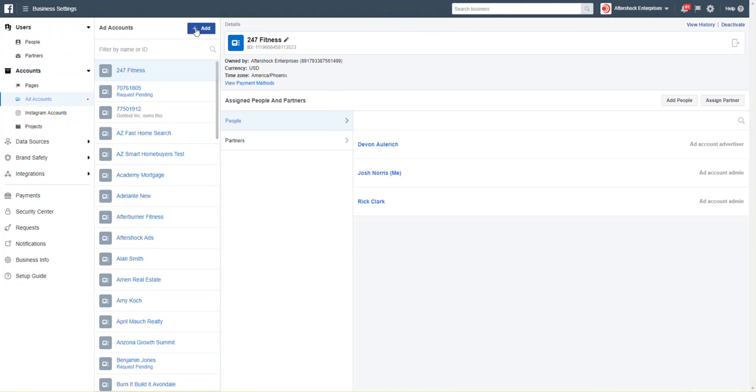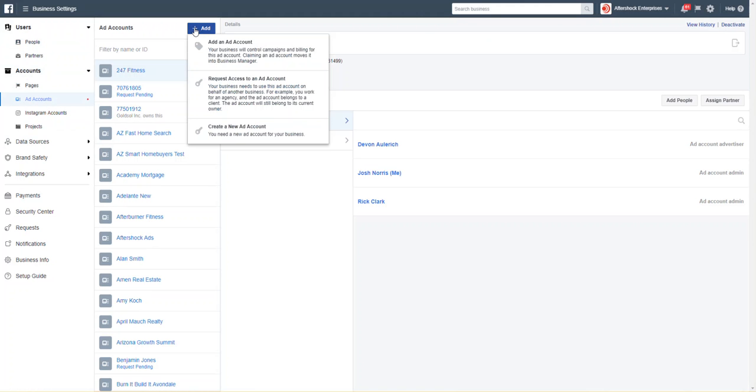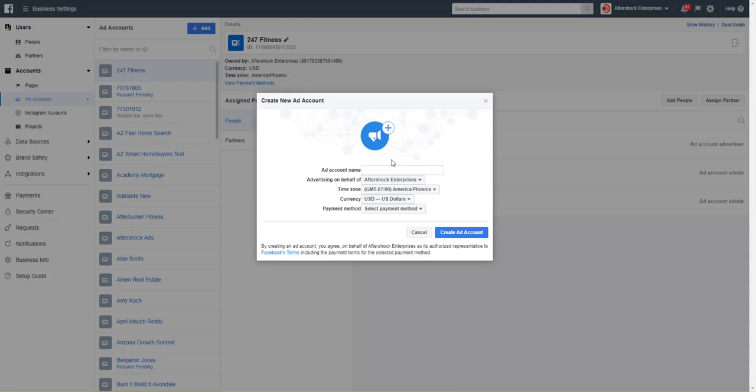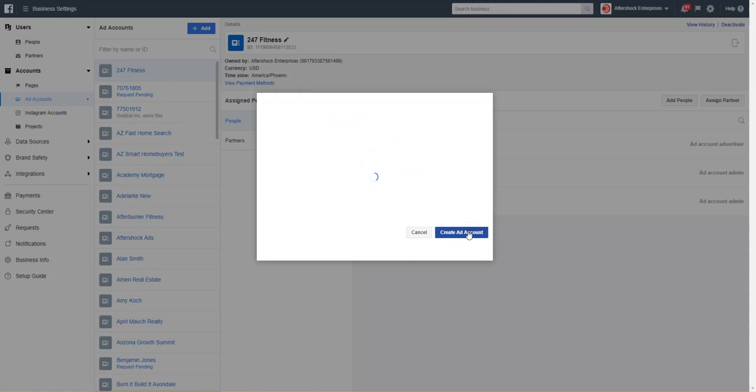Click plus add, and in this case, go to create a new ad account. We're going to call this one Smart Systems. Create the account. The next thing it's going to do is ask us what people we want to associate with this ad account.